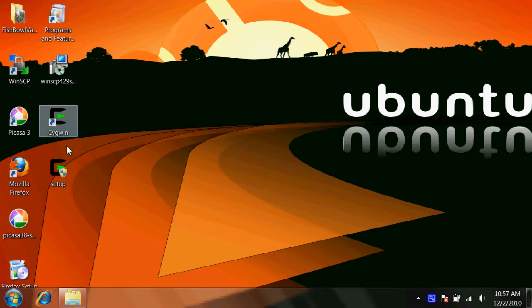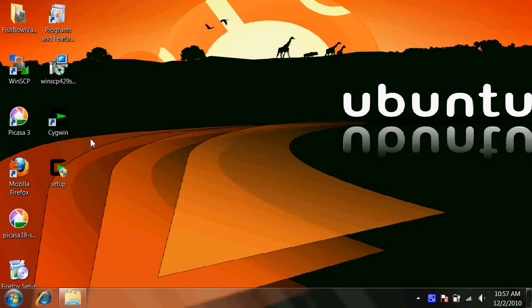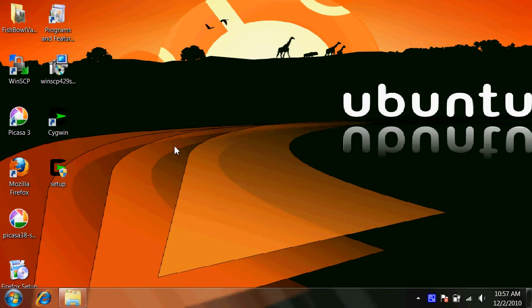On Windows, you'll need this program called Cygwin. On Linux and Mac, you should be able to install something called ImageMagick, M-A-G-I-C-K, from the software repository.